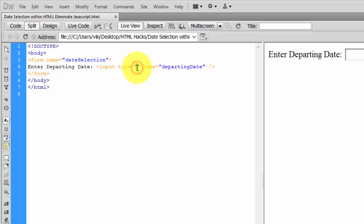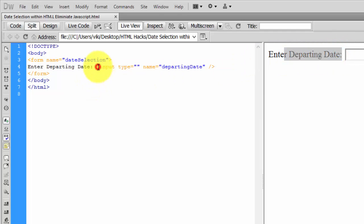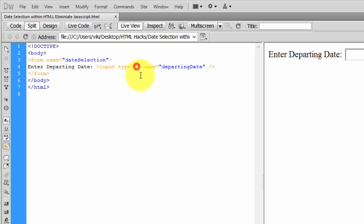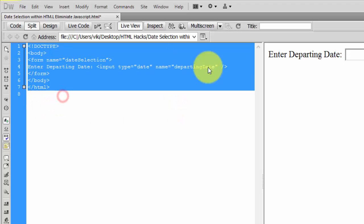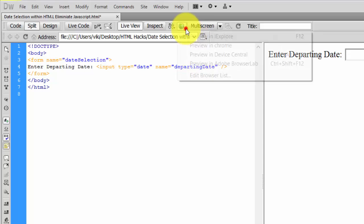This is the 'enter departing date' section. I'm going to get this input here. The input type will be date, simply date. Within HTML you can use this - you can just ignore JavaScript. I'm keeping this name for referencing. I may call it using the document object model. I'm just going to show this sample now.